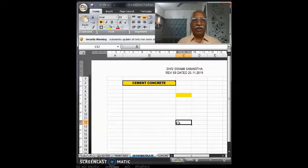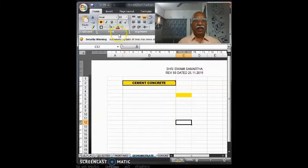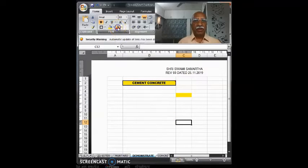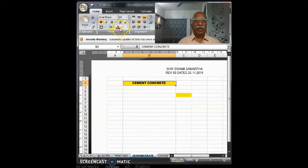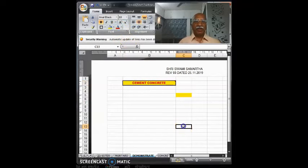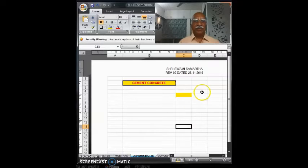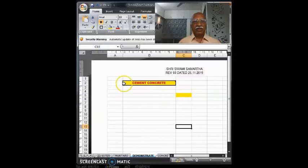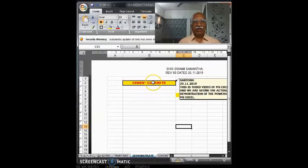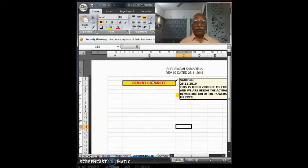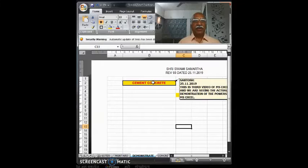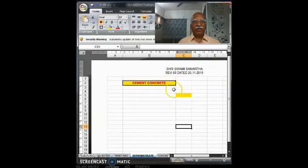So cement concrete. Now if you want to change the font color, you can go to this point and change this. Look, cement concrete. Got it? So this is the initial first exercise which you can do. These five, six things you can certainly carry out all alone.